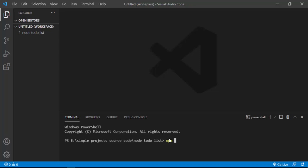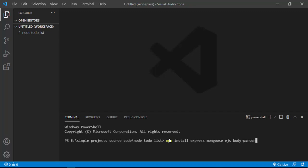Here we have to install the dependencies we're going to use for this project. So I'm going to say npm install, and the first ones are express, mongoose, ejs, and body-parser. I think that's all.